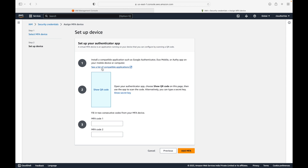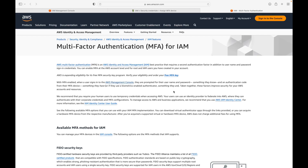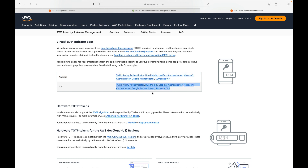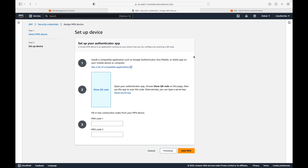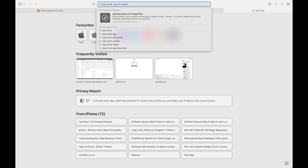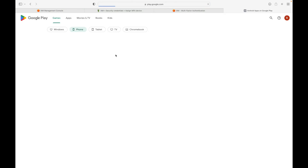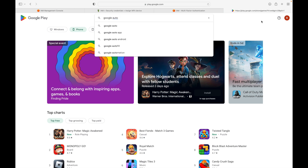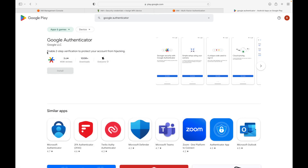You can click to see a list of applications supported for MFA. These are the supported apps for Android, and these are for iOS. In our case we will be using Google Authenticator. You will have to download that app on your device — mobile, desktop, or laptop. If you're on Android, go to the Play Store and search for Google Authenticator, then install it. I already have this app on my device.